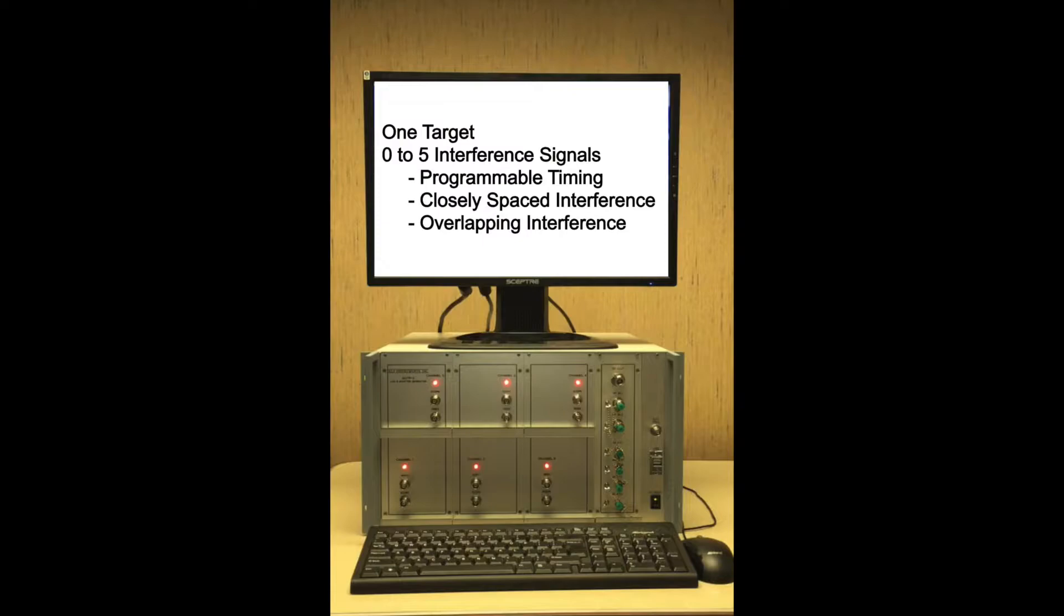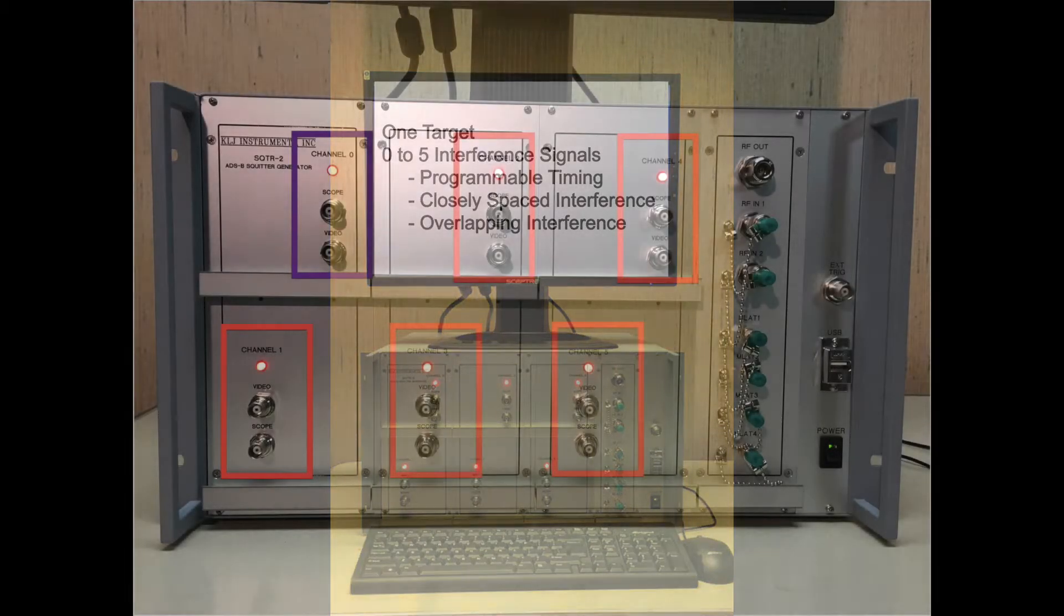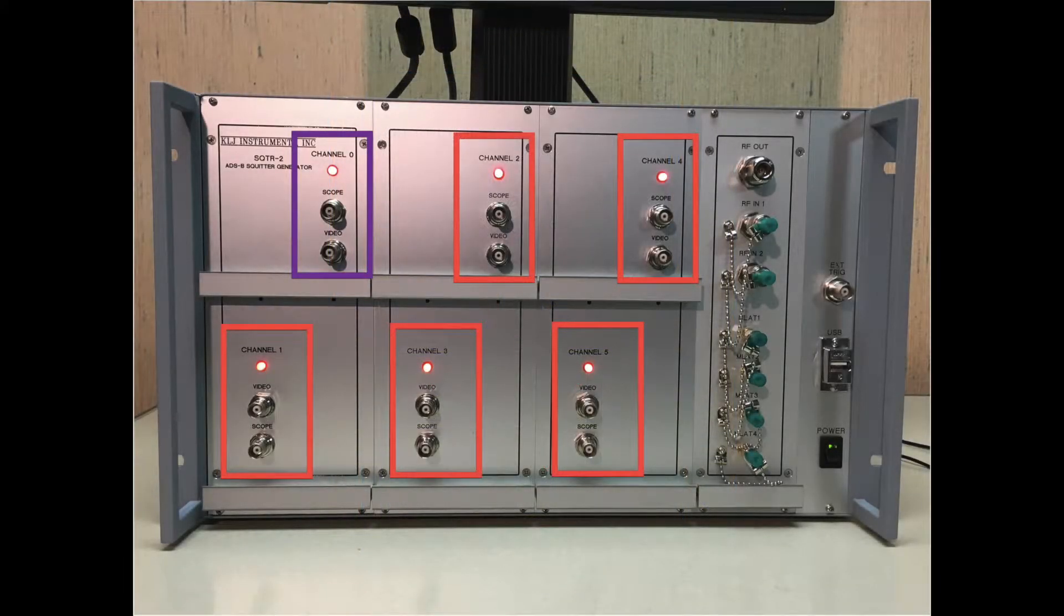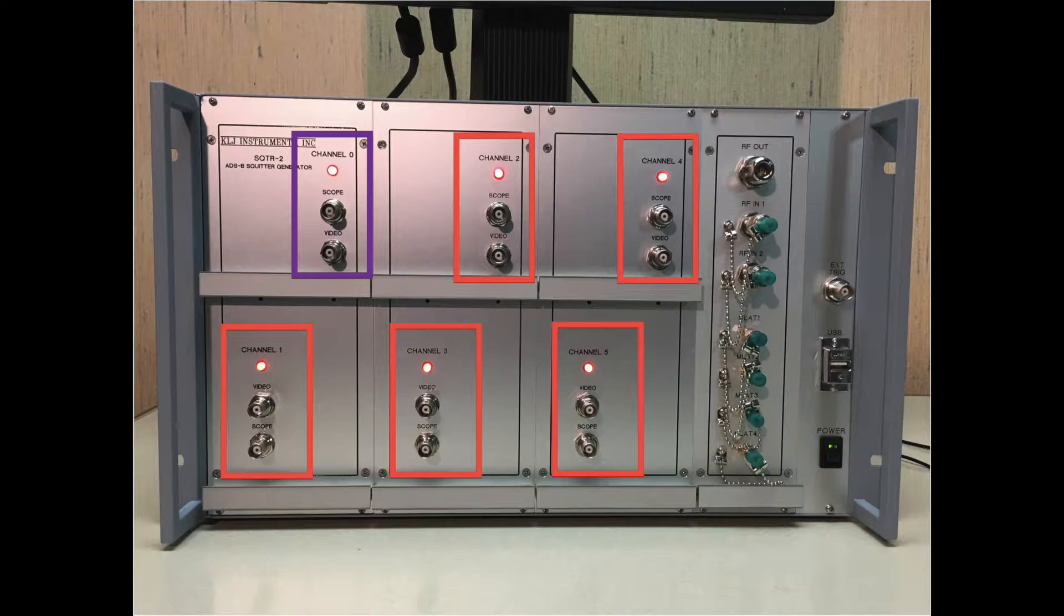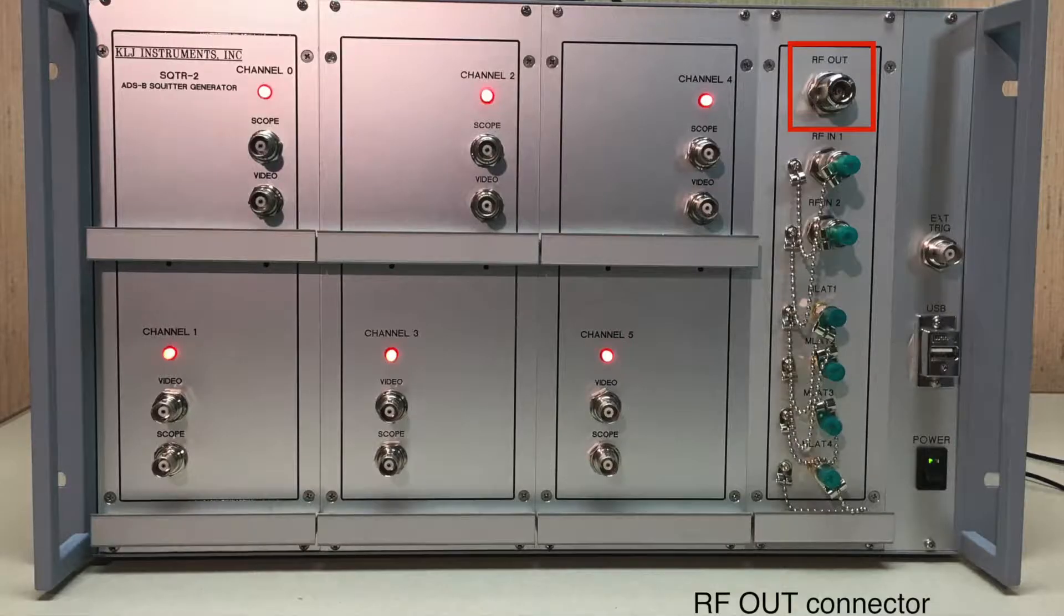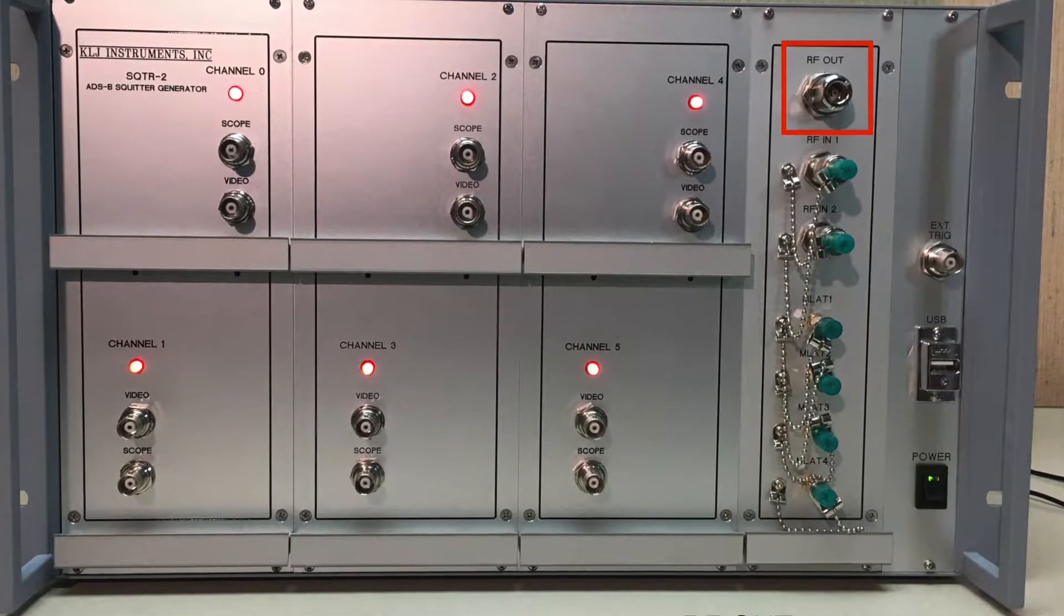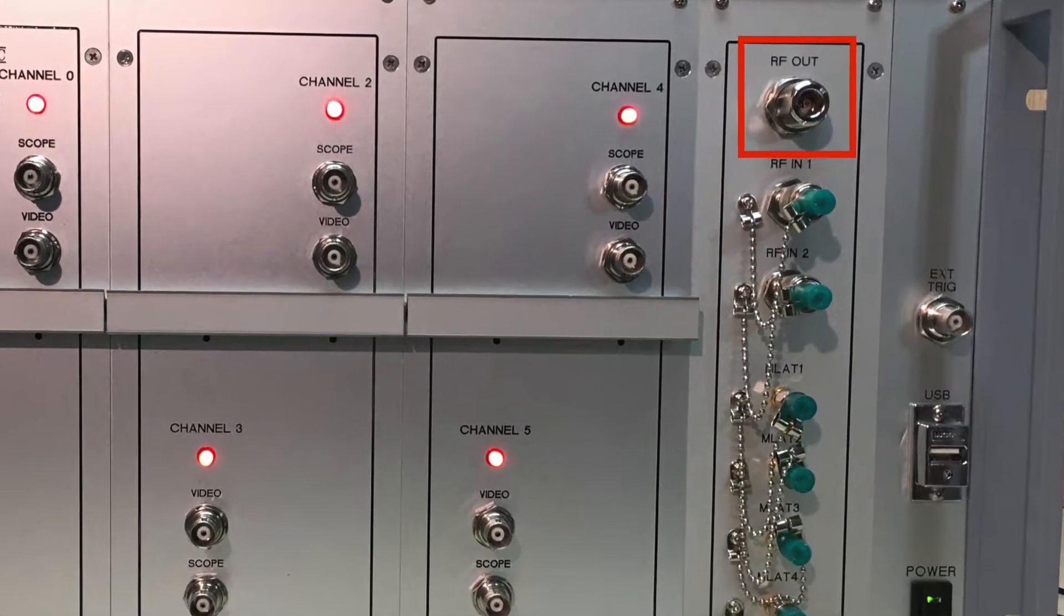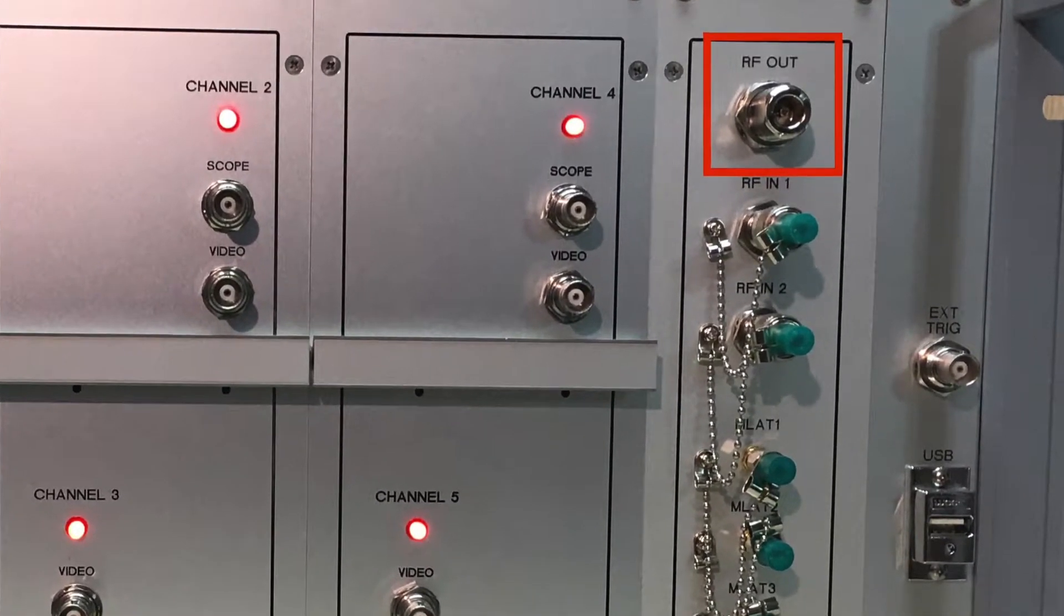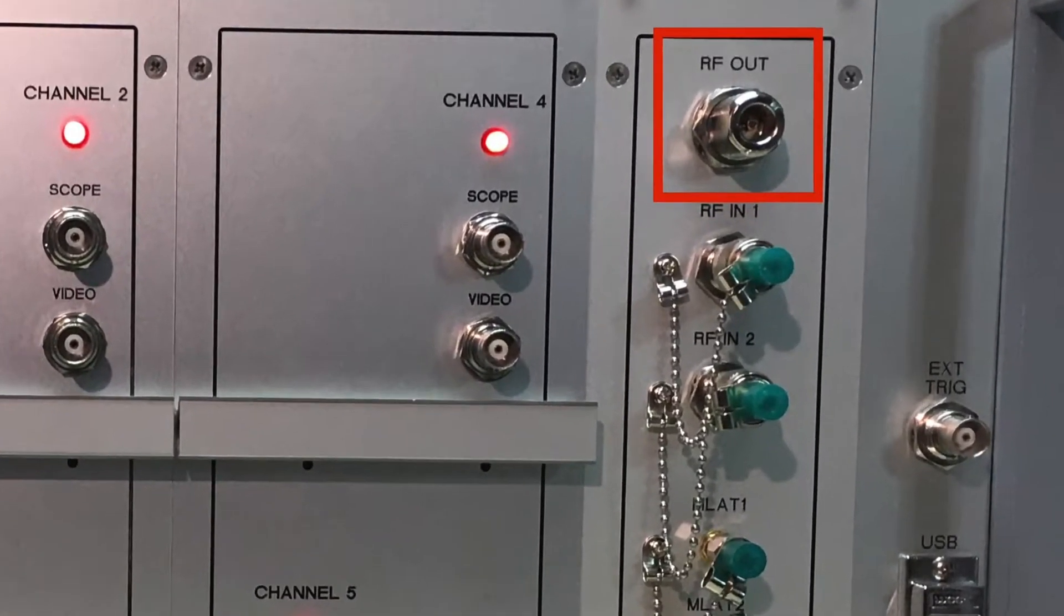Channel 0 generates the target SQUITR and channels 1 through 5 generate the interfering SQUITRs. All RF channels are combined inside the SQUITR-2M and output on the type-N RF output port on the front panel.